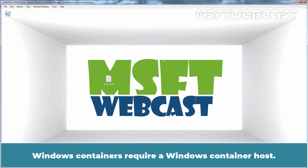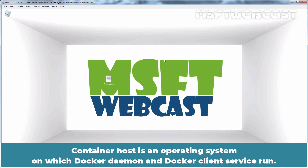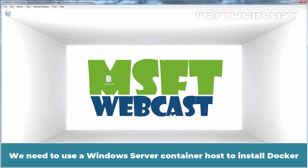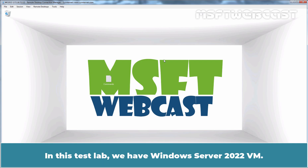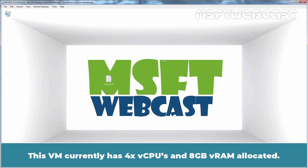Windows Containers require a Windows Container Host. Container Host is an operating system on which Docker Daemon and Docker Client service run. We need to use our Windows Server Container Host to install Docker so that we can run Docker Containers using Windows Docker images. In this test lab, we have a Windows Server 2022 VM, which currently has 4x vCPUs and 8GB VRAM allocated.